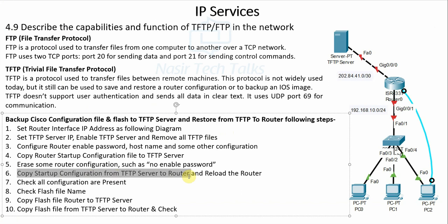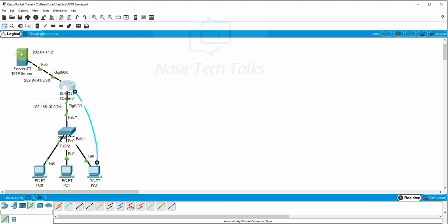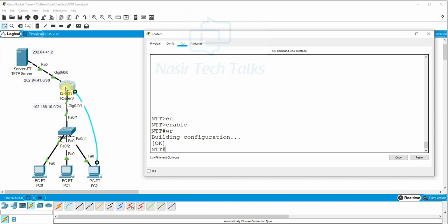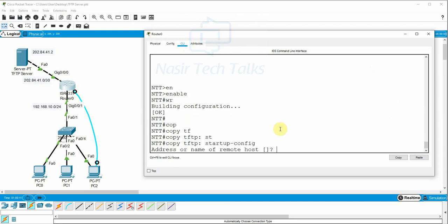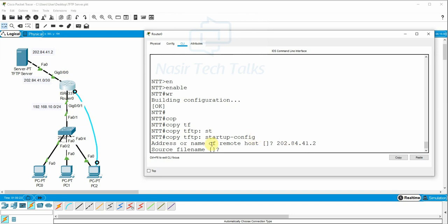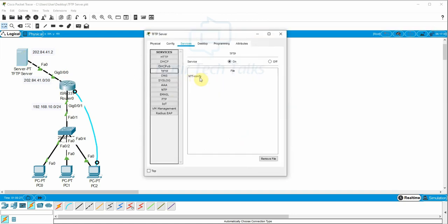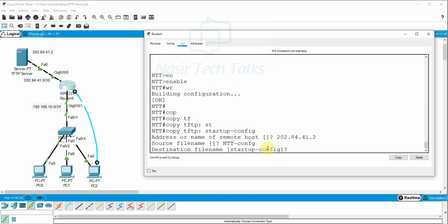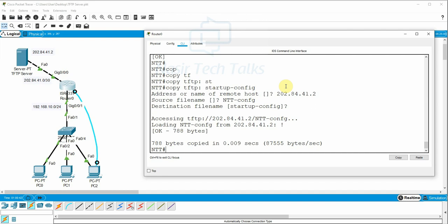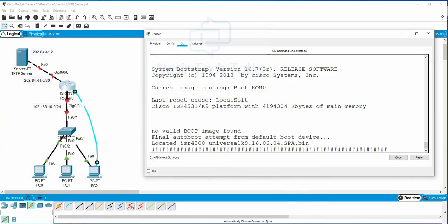Configuration Step 6: Copy startup-configuration from the TFTP server to the router and reload. Using 'copy tftp startup-config', enter the address or name of the remote host — that means the TFTP server IP. Then enter the source file name (ntt-config) and the destination file name. After confirming, the configuration is restored from the TFTP server to the router. Configuration step 6 done.